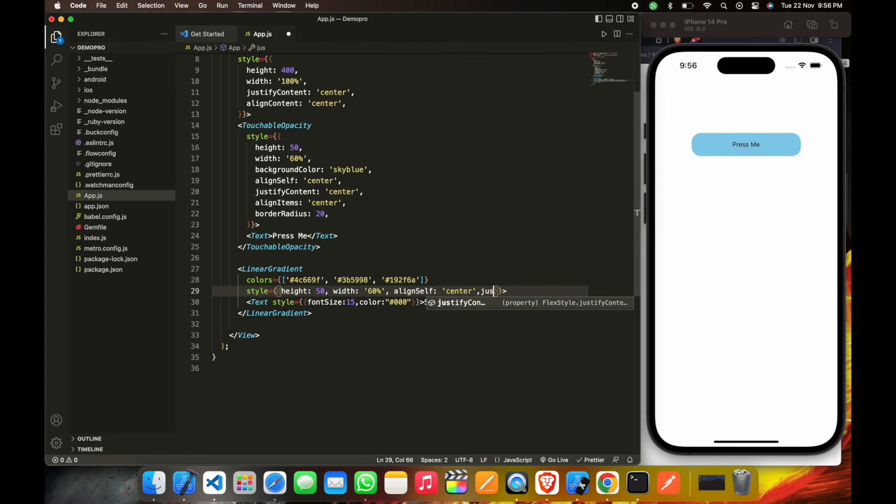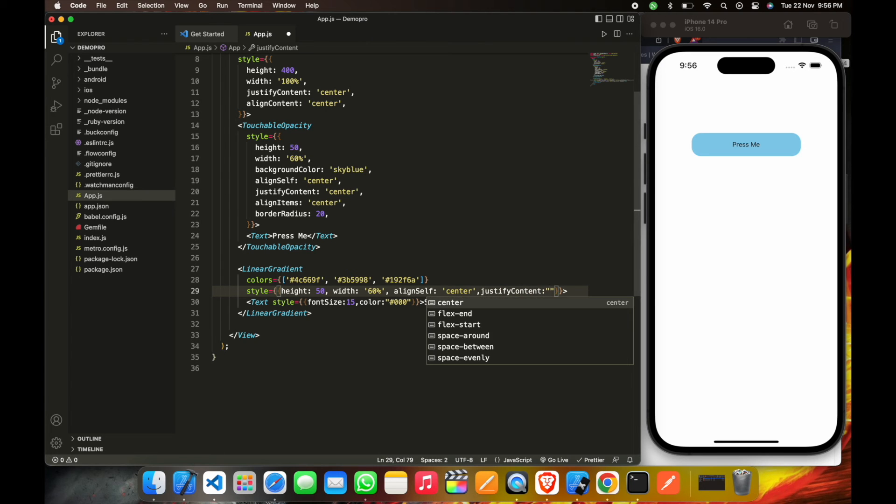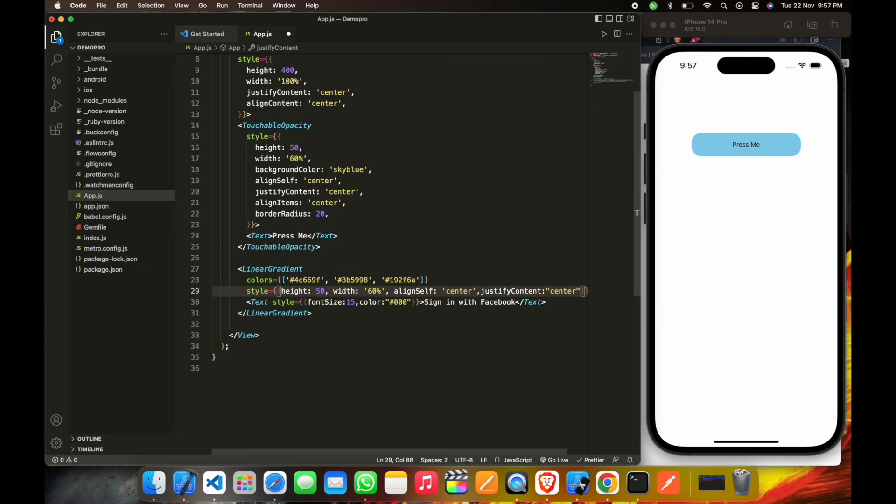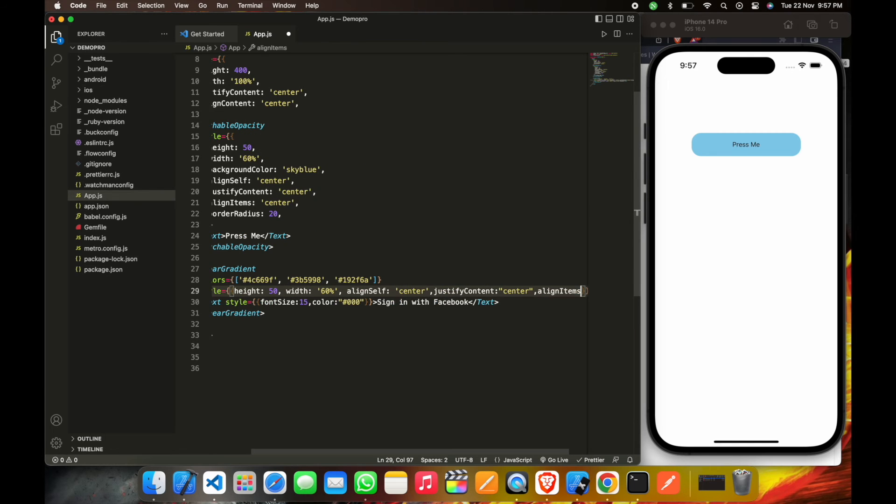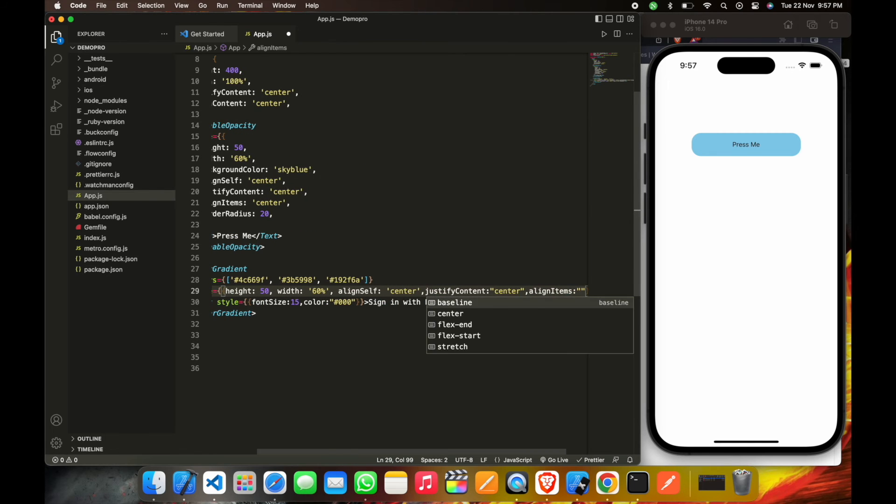To make the text in the center, we'll just have to give this justify content center and align items center.